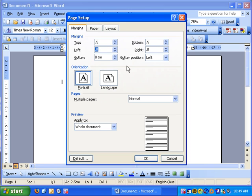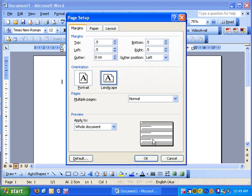And the next thing we're going to do is change the orientation. You'll notice down here the page is the standard way as most letters appear. If we click landscape, it turns the paper sideways. So click OK.